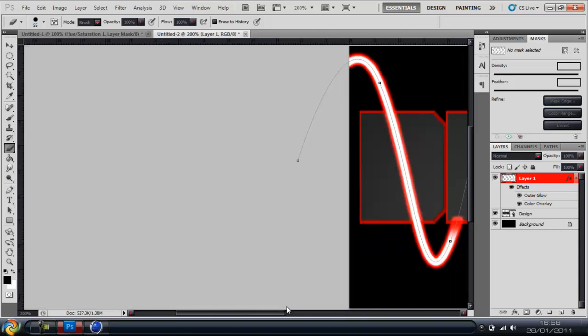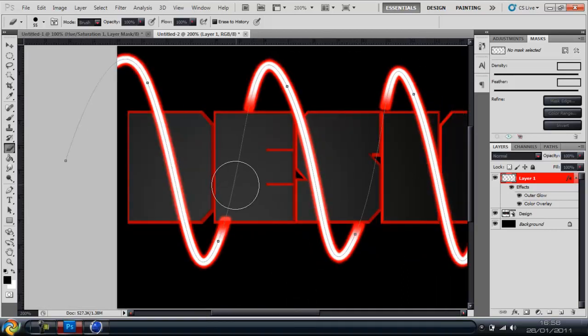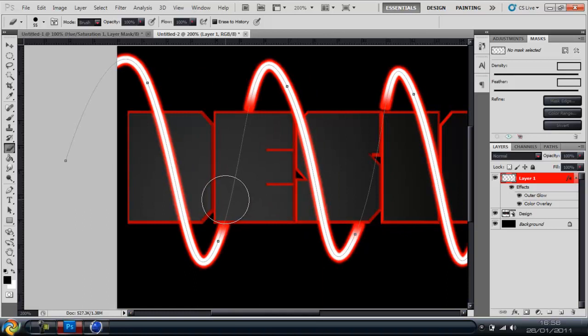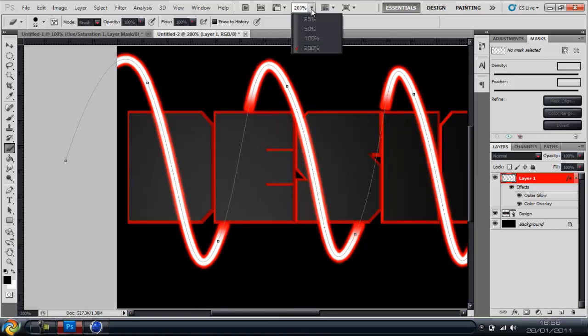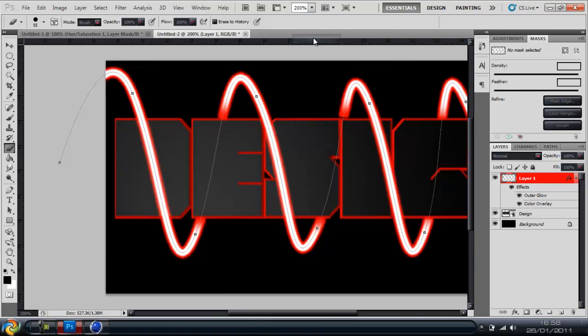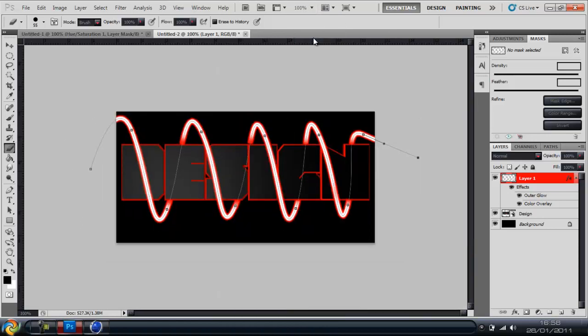And the last one. There you go. So you're going to zoom out and probably what it looks like. Doesn't look too bad.